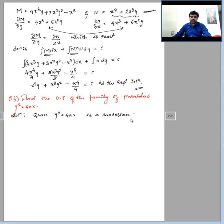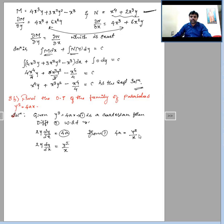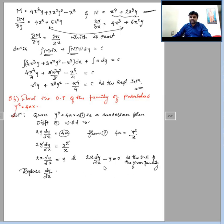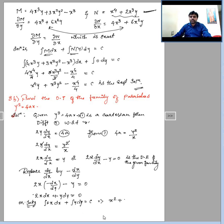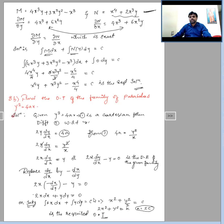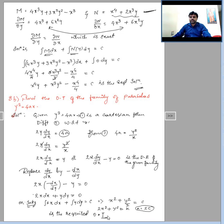The given equation y² = 4ax is in Cartesian form. Differentiating, we find 4a, and from the original equation 4a = y²/x. Substituting to eliminate 4a gives the differential equation of the family. Replacing dy/dx by −dx/dy and separating variables, then integrating both sides, we obtain the required orthogonal trajectories.